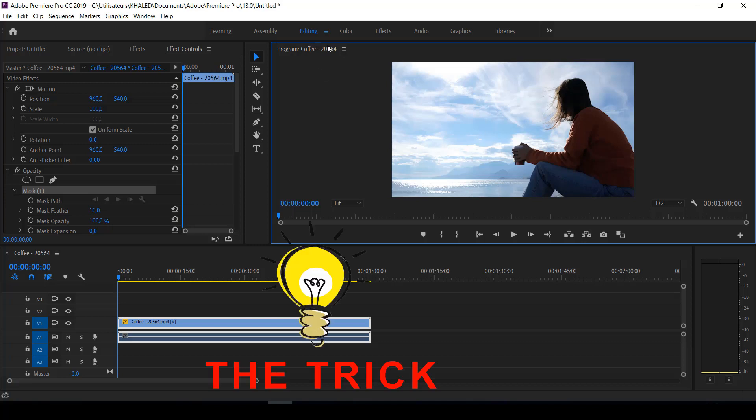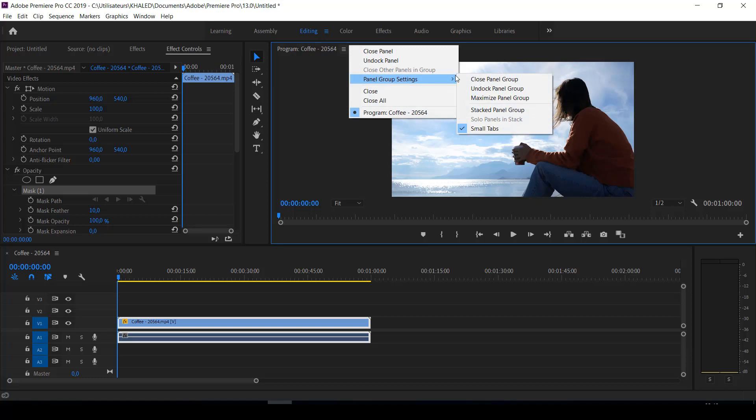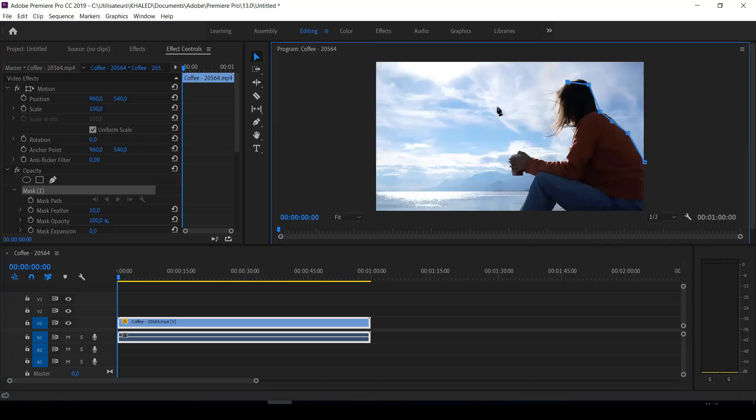Go to this button, and then go to the panel group setting, and click stacked panel group, and the blue edge will appear here.